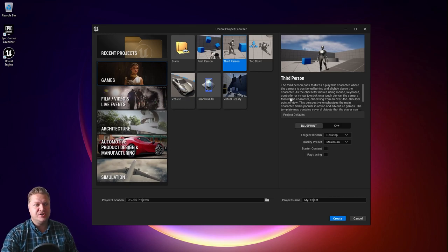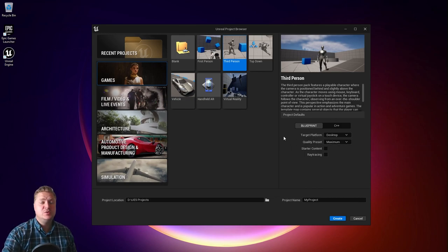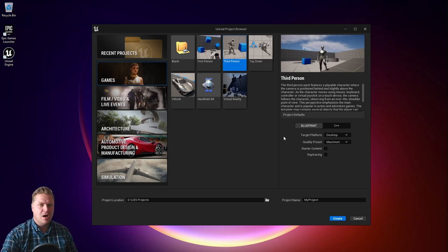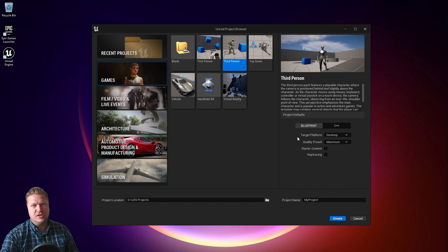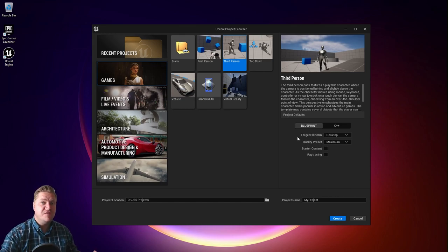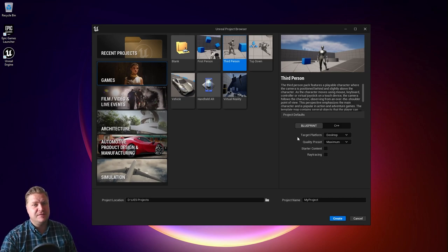Then we need to make some choices in terms of the project defaults. We can choose between blueprint and C++. This is how we code our game, and C++ could be its own course. This is aimed at beginners, so we're going to stick to blueprint, which is a visual scripting language that's much more accessible and better for learners.